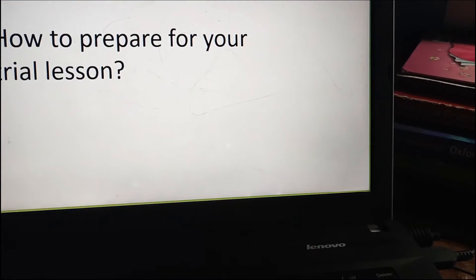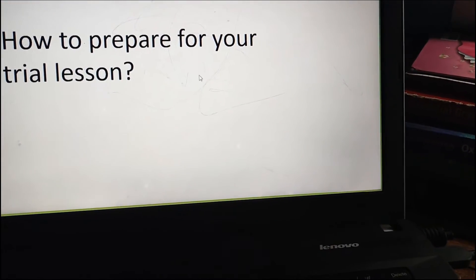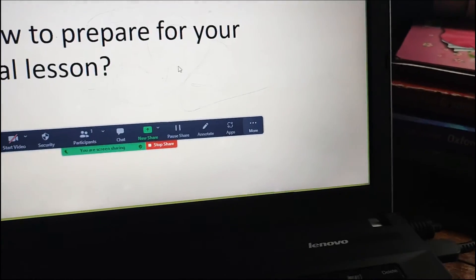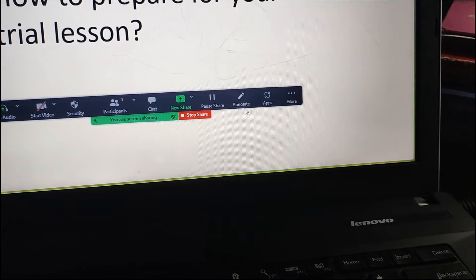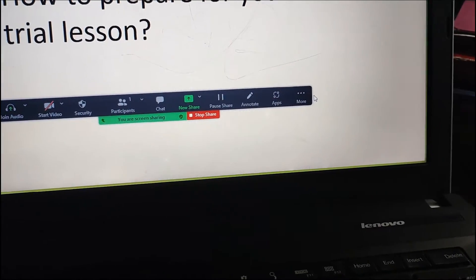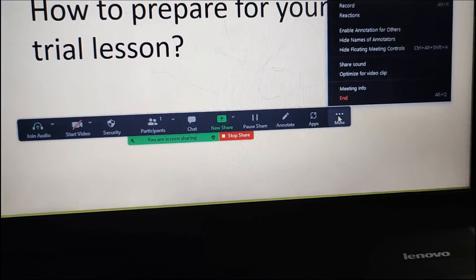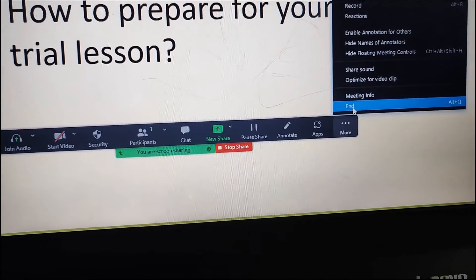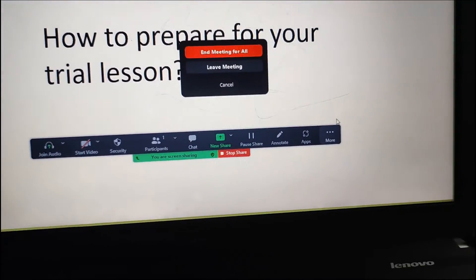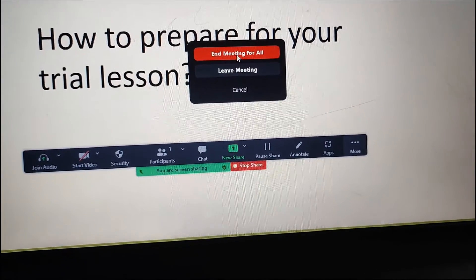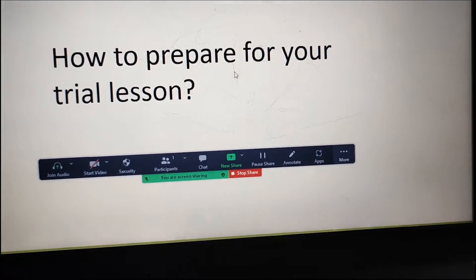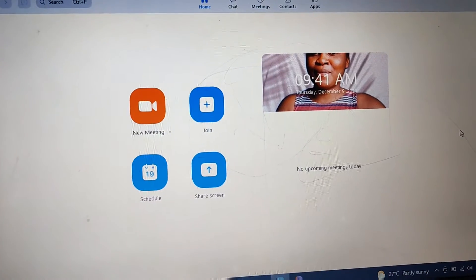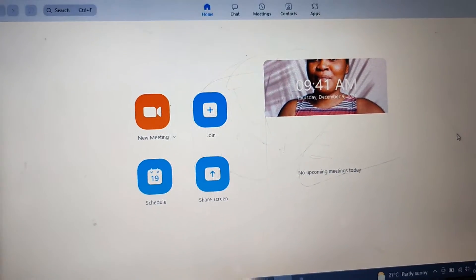To end the meeting, come back and click the Escape button to bring up the box, then come here where it says End Meeting. Click End and then End Meeting for All.